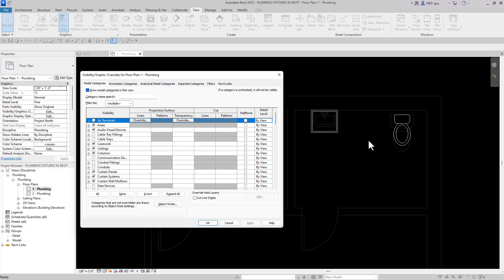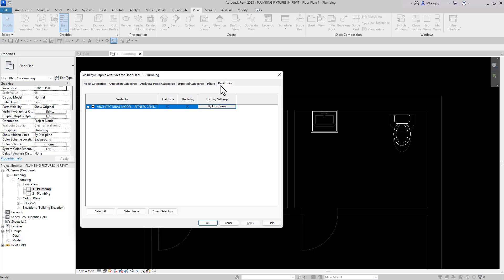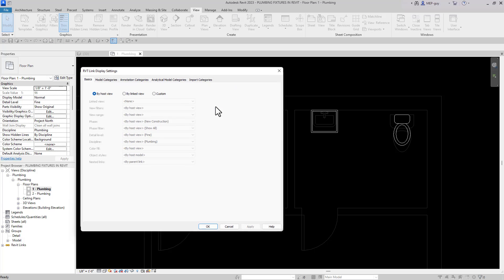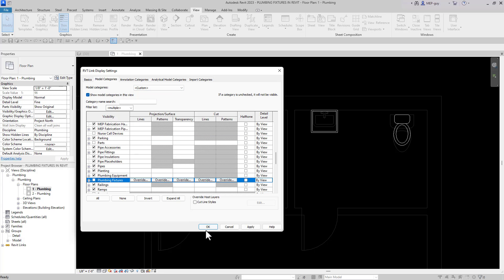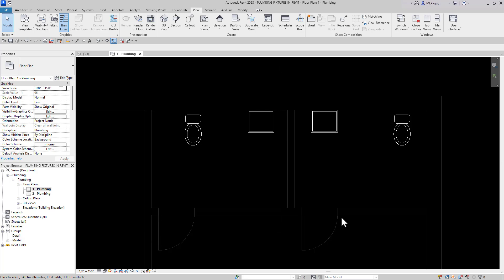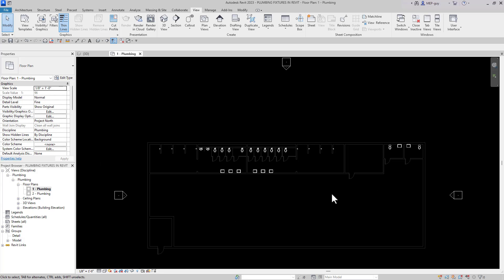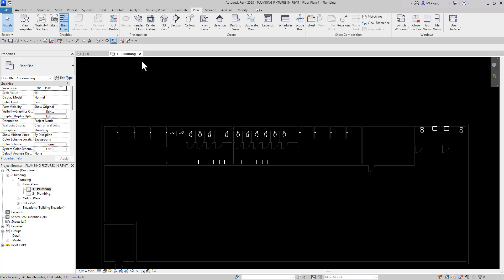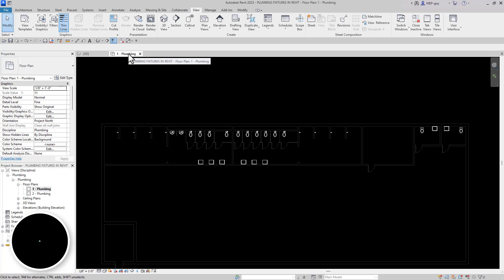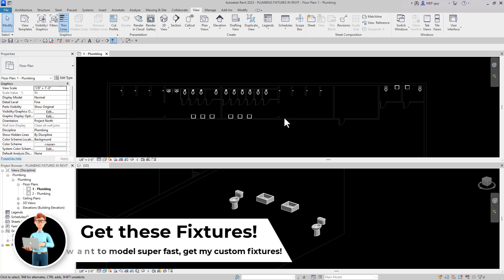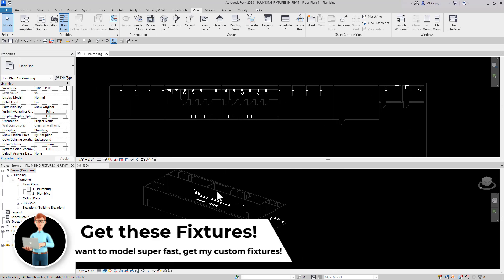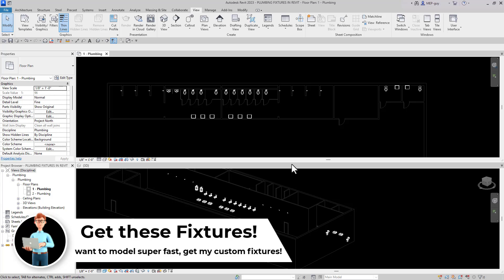Now that we have our own fixtures in the model, I don't need to see the architect's fixtures because they're just distracting. I'll go to VV, go to Revit Links, change the visibility to custom, and uncheck plumbing fixtures from the architect's model. Now that they've been removed, we can see our fixtures more clearly. I'll put the floor plan on top and the 3D view on the bottom so we can work really efficiently inside Revit.